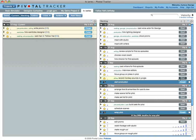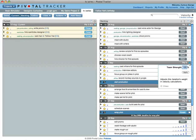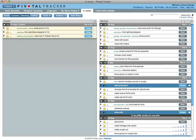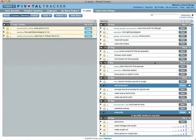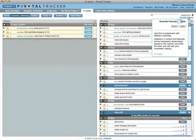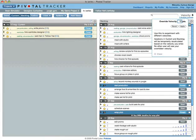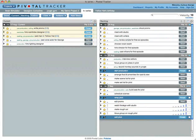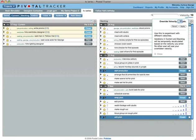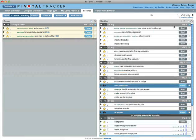When team members go on vacation, you can adjust an iteration's team strength to keep velocity calculations accurate. View a hypothetical timeline by overriding your velocity. Keep in mind that this is a private, temporary change. Your velocity will continue to be based upon your team's performance in recent iterations.